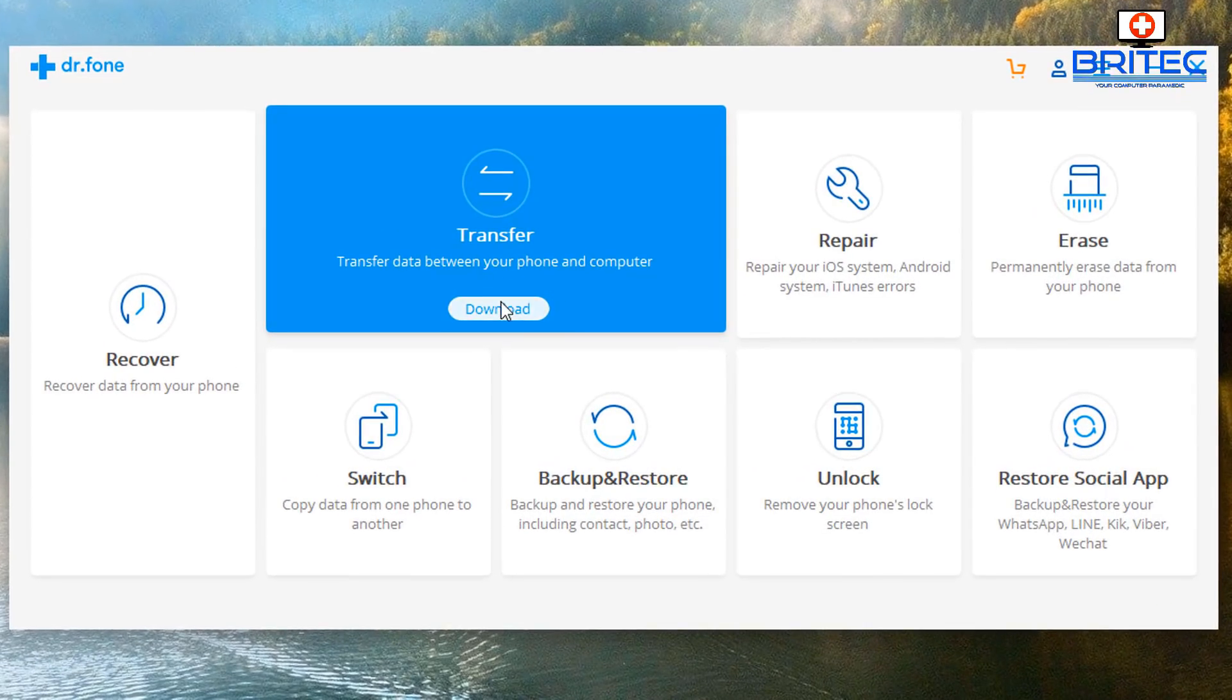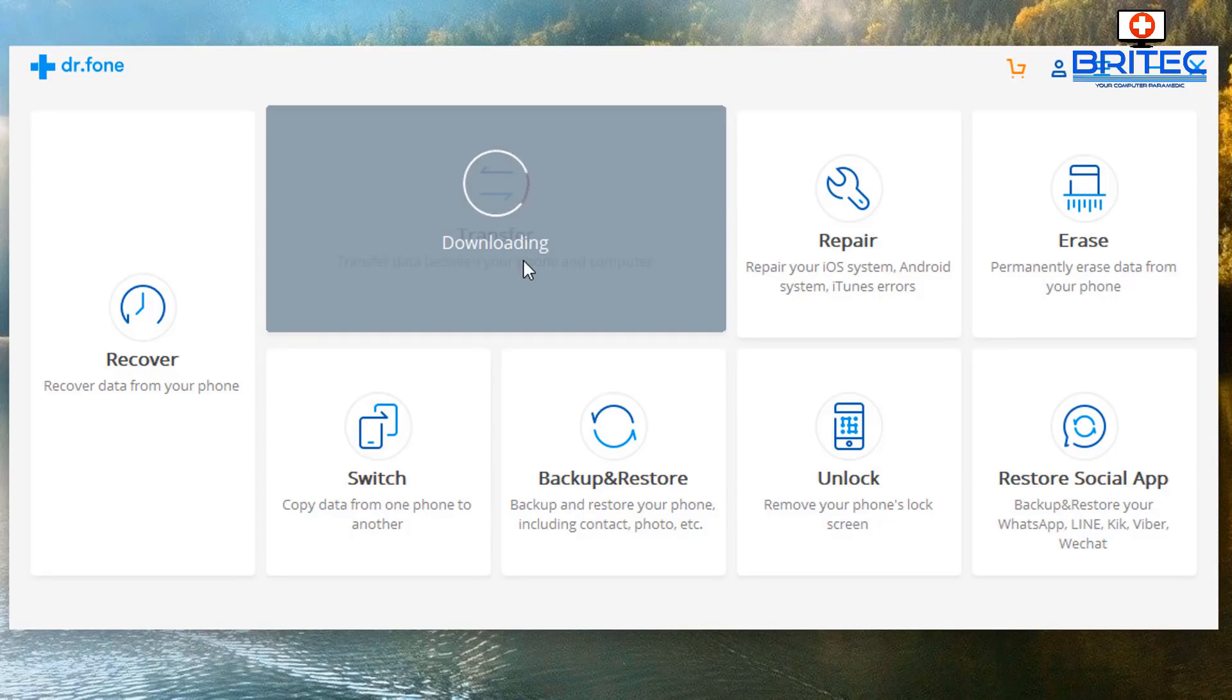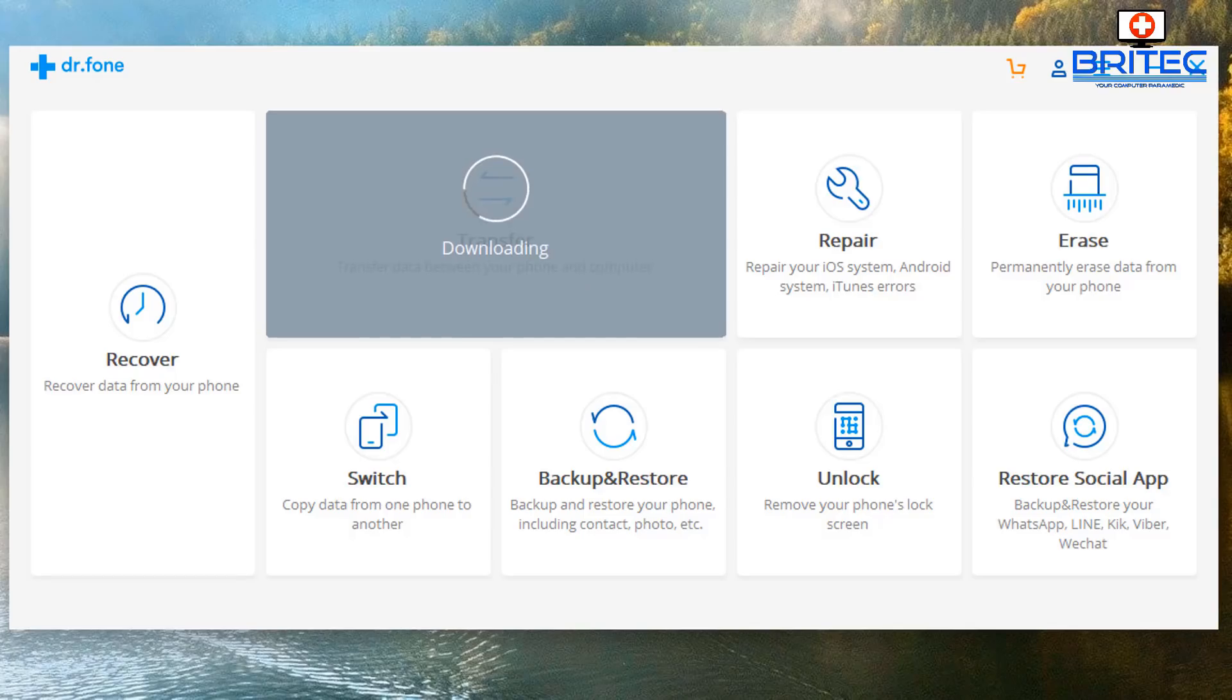You can see we've got a bunch of tools here, but we're concentrating on the transfer tool in this case. So hit the transfer button, and this will then start to download the transfer software onto your system.